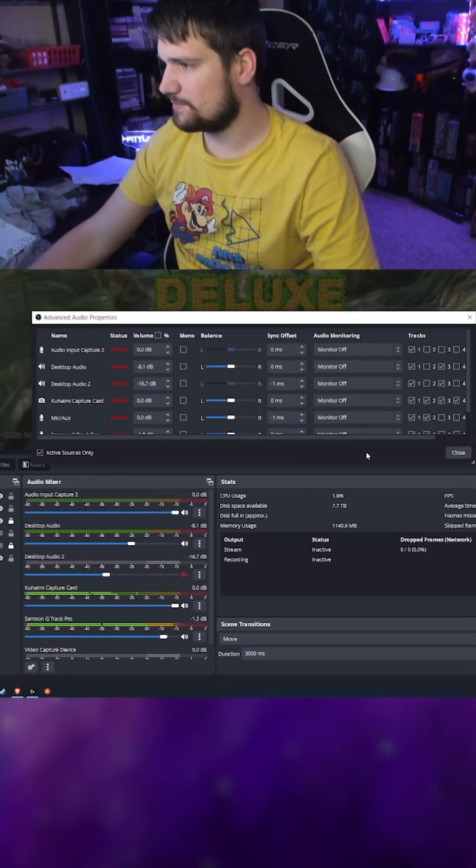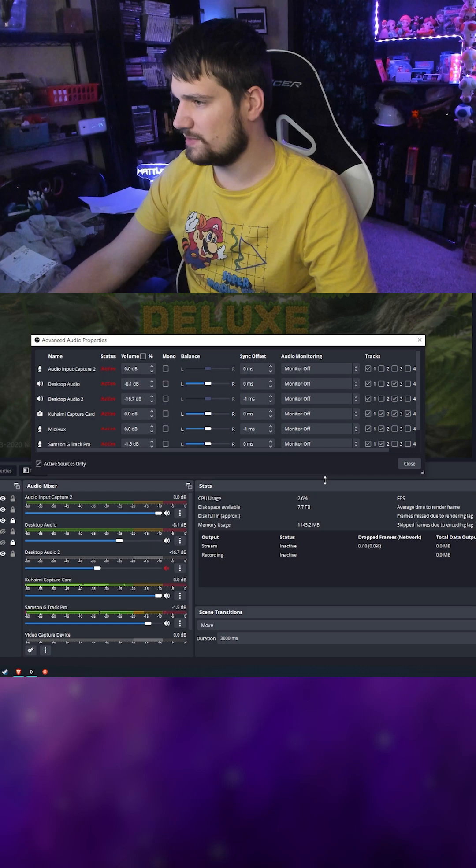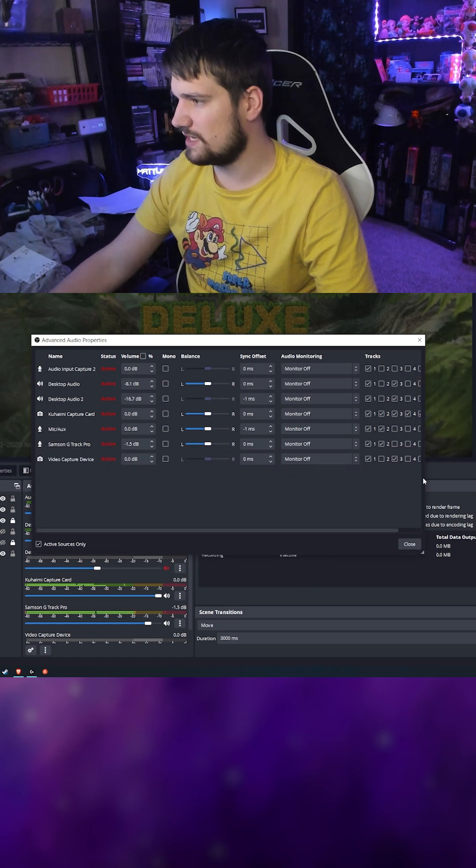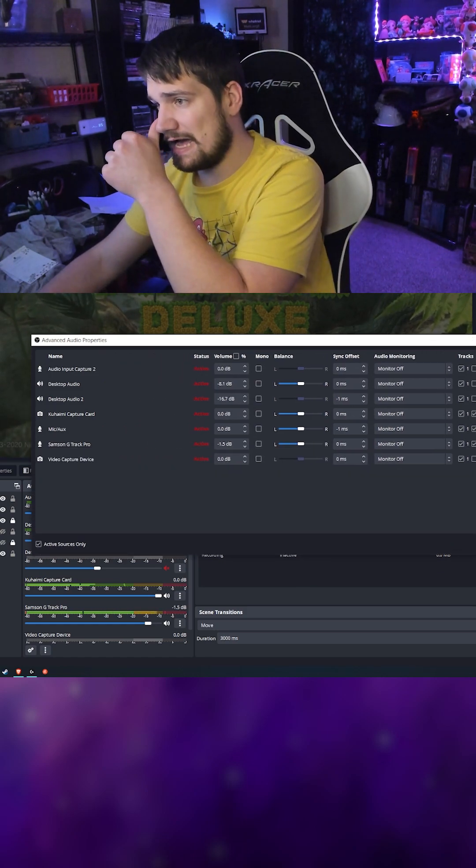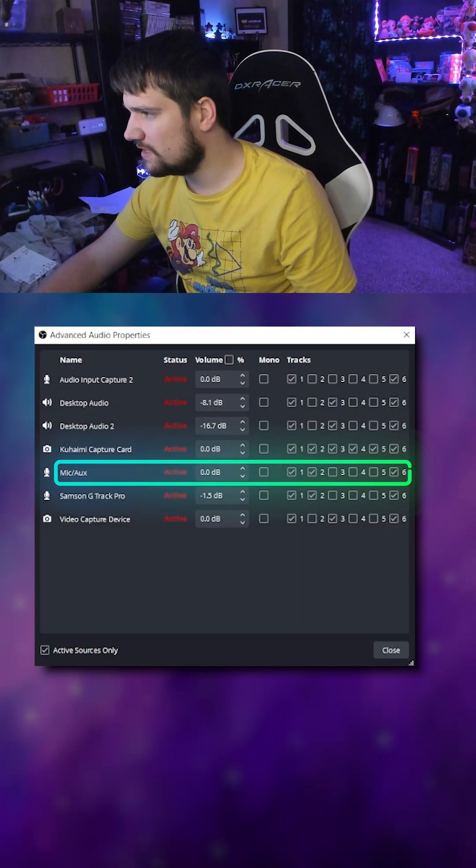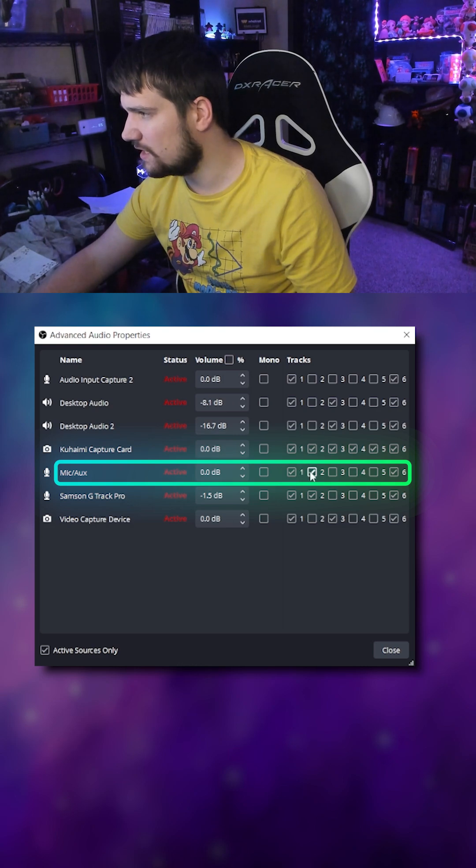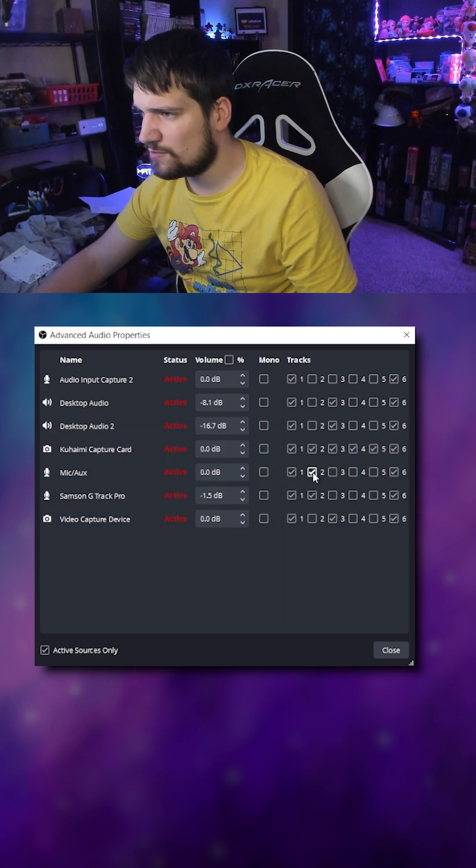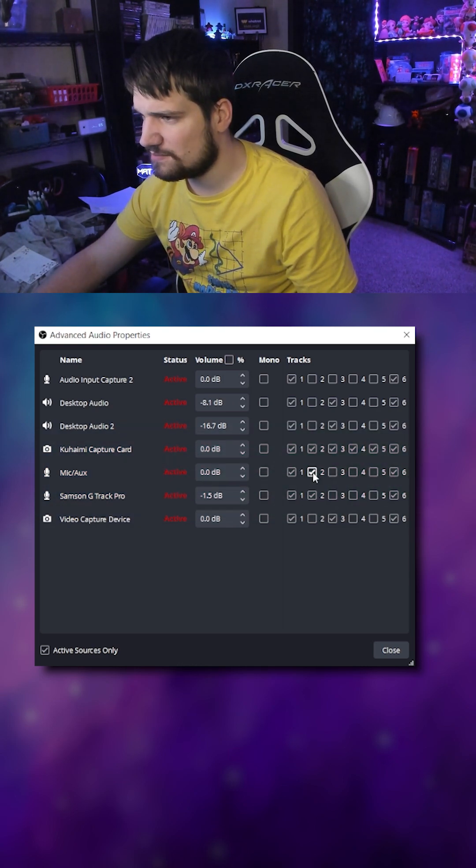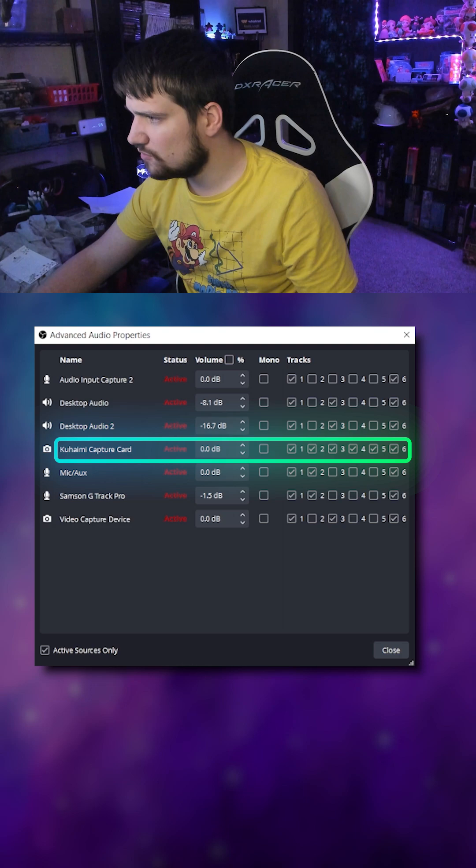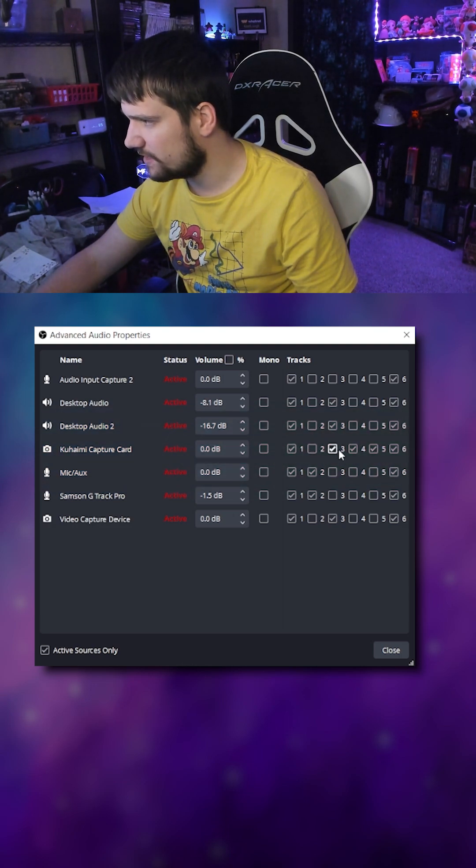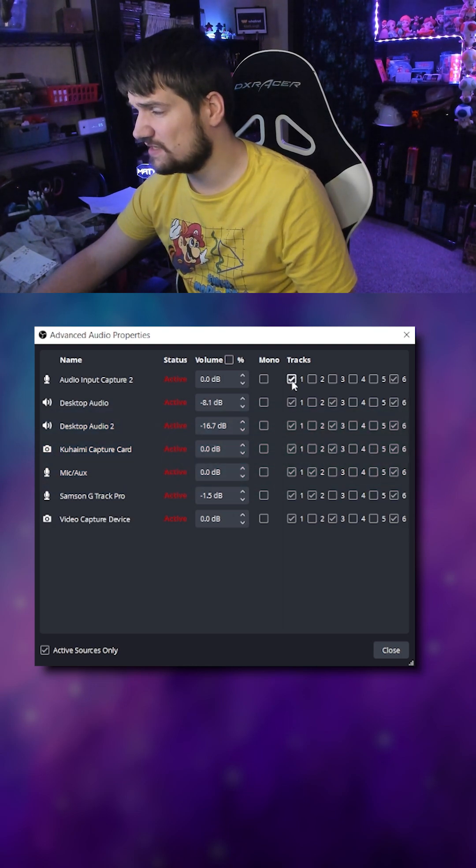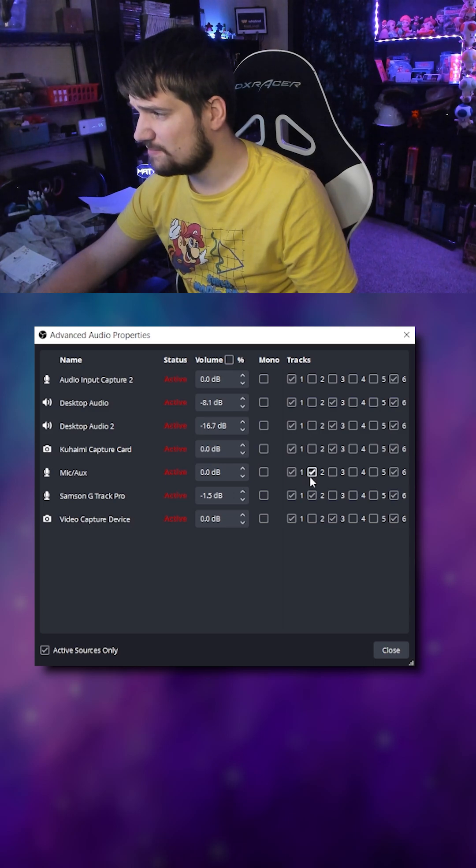Then it'll pop this up. You can stretch it out to be bigger if you want. You'll notice here that I have my microphone set to track two, and then I'm going to set my capture card to track only three. I always have a base set where the first one's always checked.